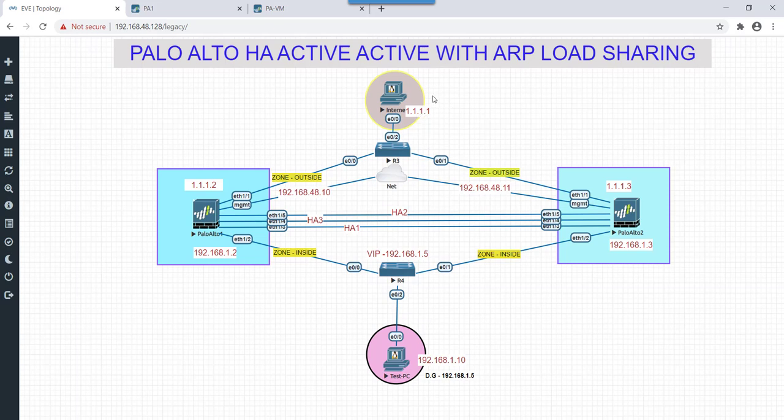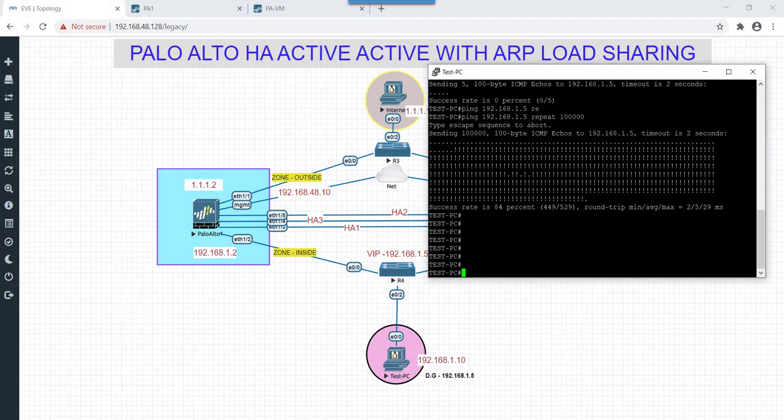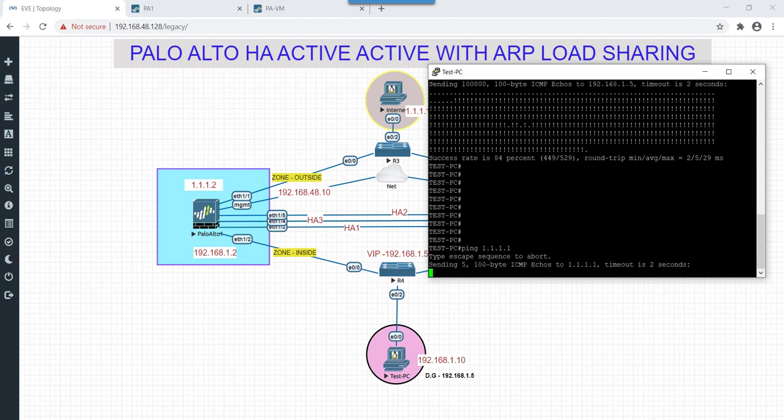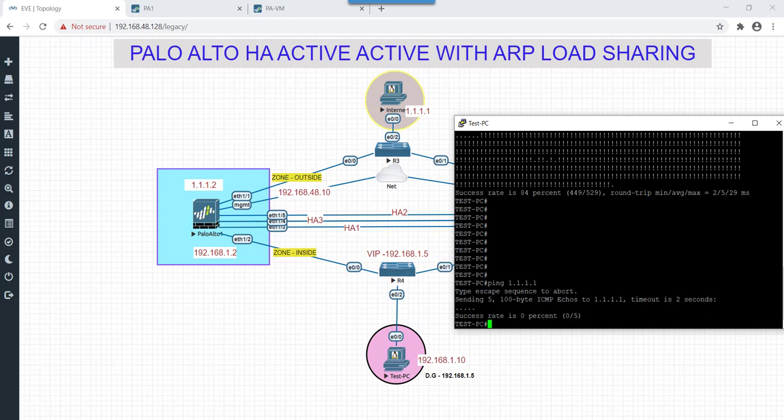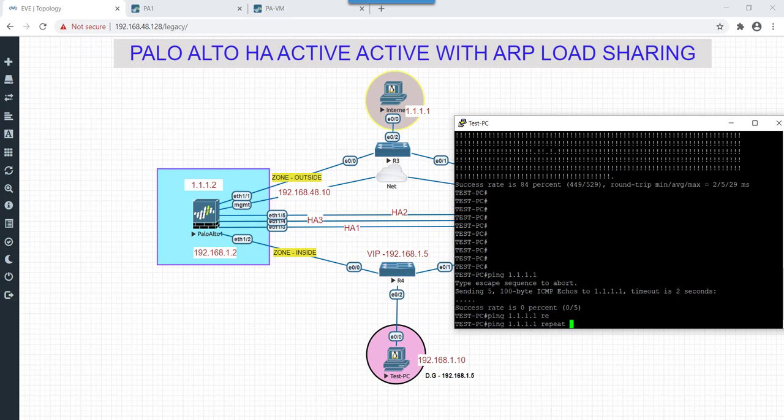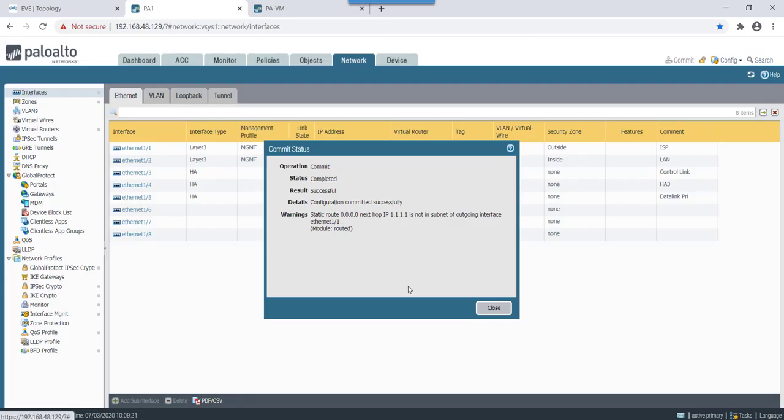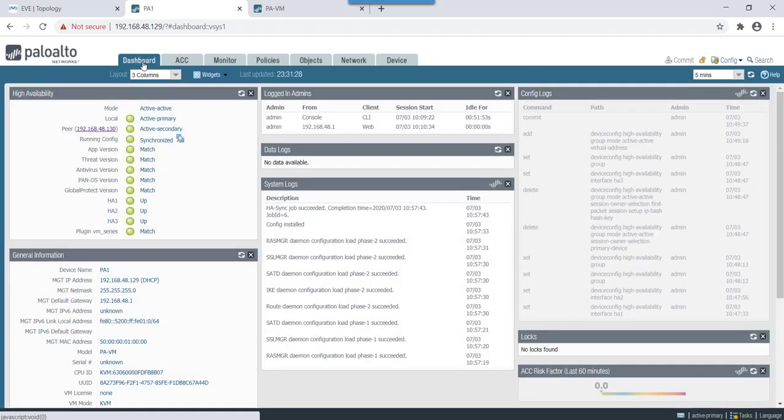So now our virtual IP is reachable but our ultimate goal is to telnet into the internet PC and confirm the connectivity. So now let's check if our internet PC is reachable. Let's do ping test.